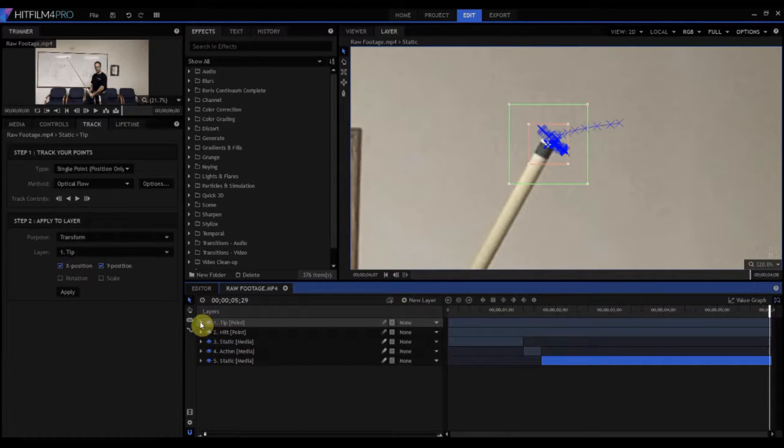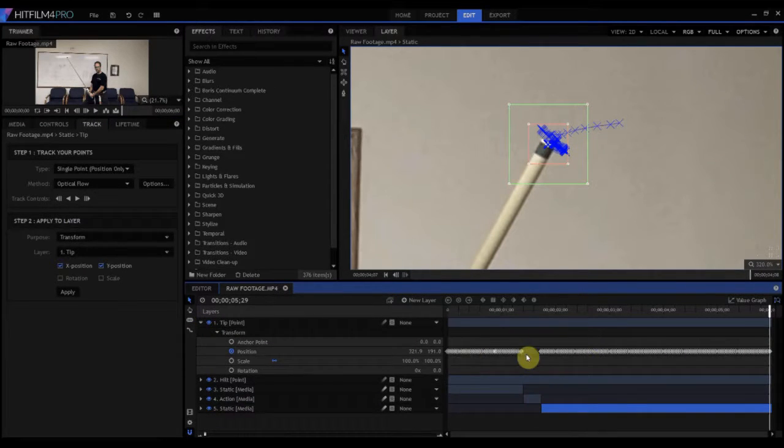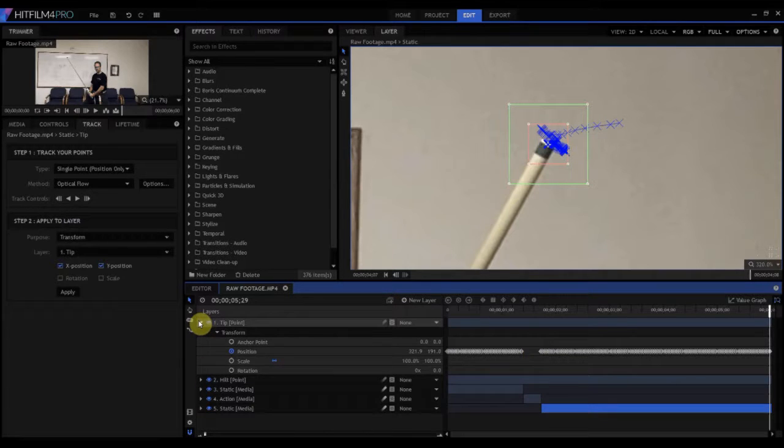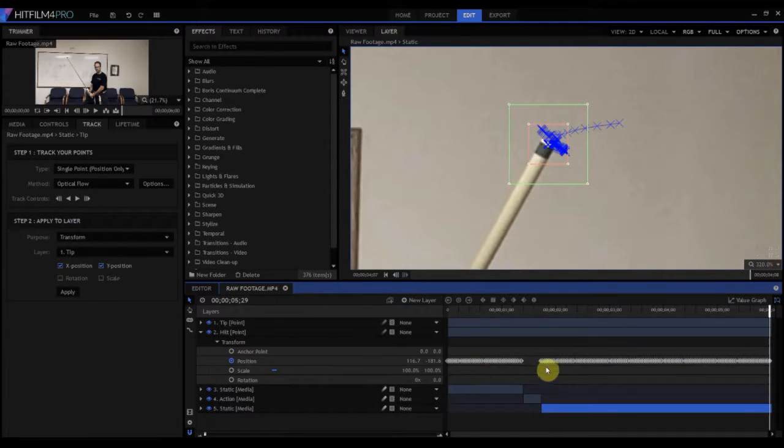So now, if you actually look at the tip one, you can see that all the points are tracked, except for our action piece right there. And if you look at the hilt one, all the points are tracked, except for our action piece.